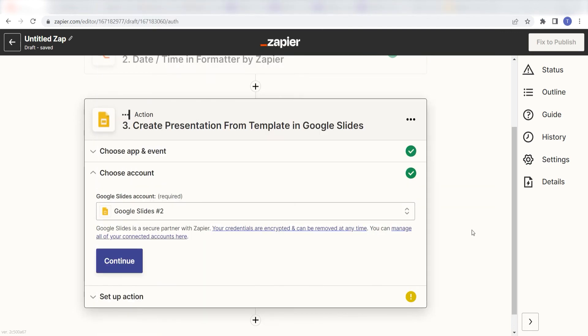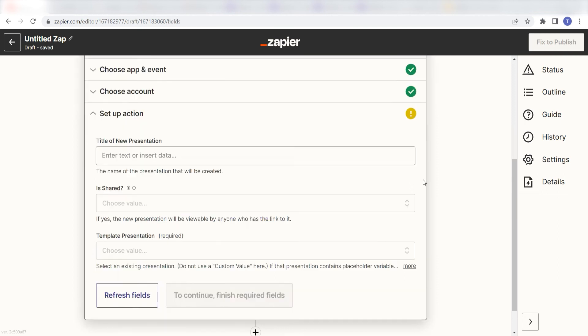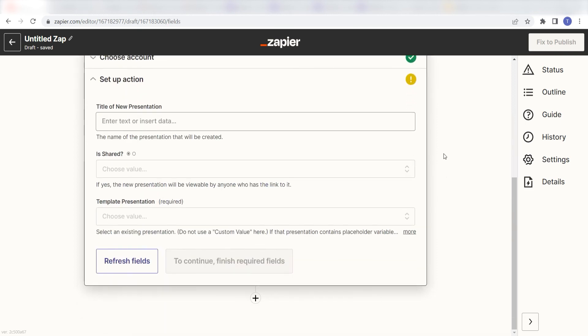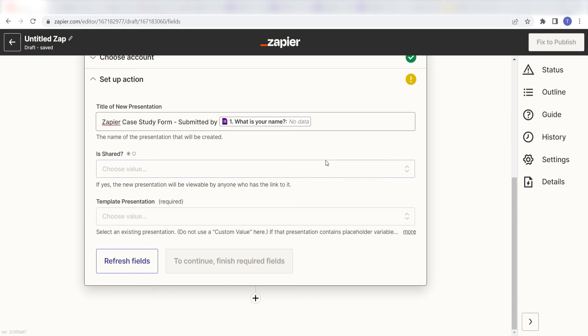By the way, if at any point you get stuck, Zapier's got an amazing support team that can help you out. There's a link in the description to their forum post for this specific workflow. Click Continue, and it's time to assign our trigger apps data into the Action Apps field. For the title of presentation, I'm going to create a custom message by typing in custom text as well as using the drop-down menu items.